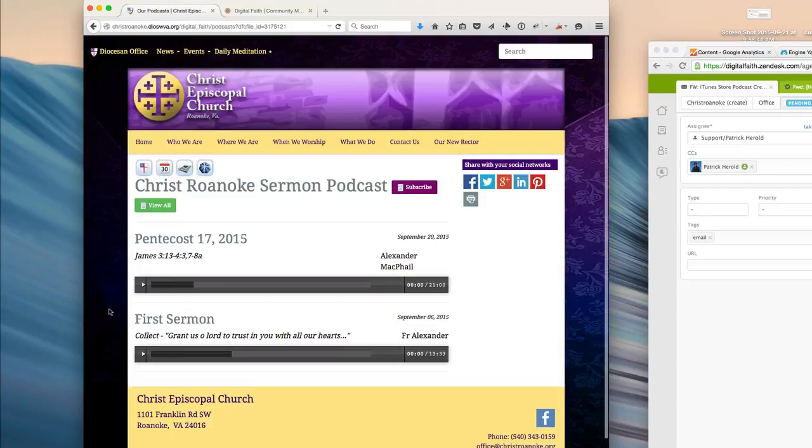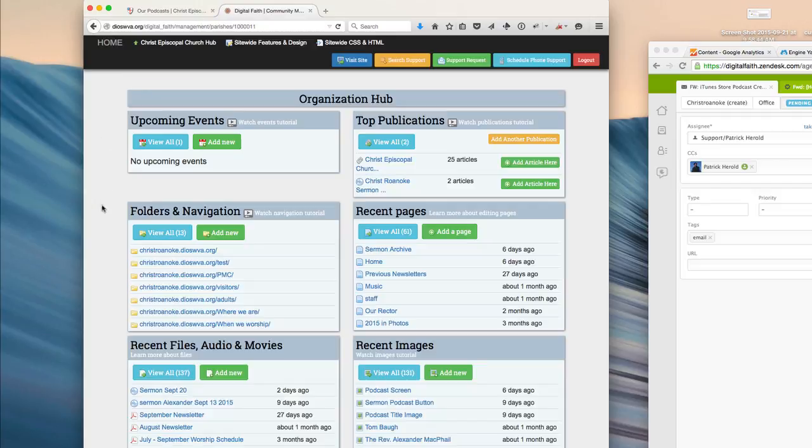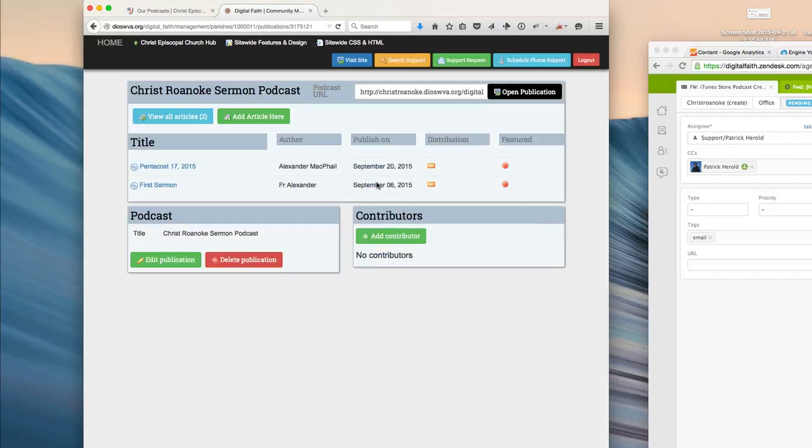One of the cool things about Digital Faith is it's so easy to create podcasts, so let's take a look at how this podcast was created. The first thing we'll do is go to our organizational hub,